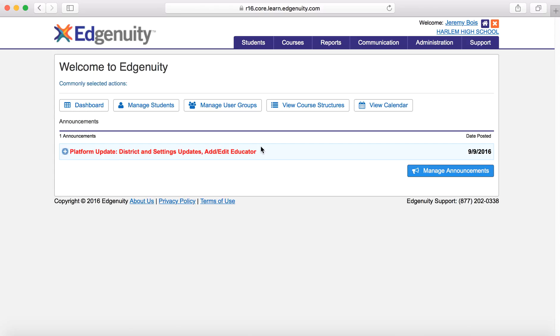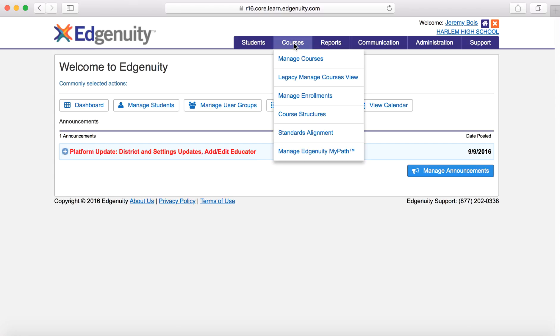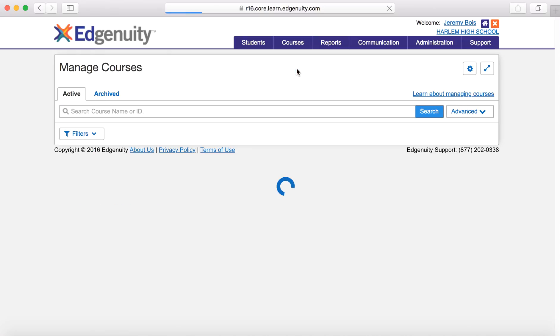This is the dashboard that you will see — this is where you go when you first log in. In order to create a course, you can hover over courses and go to manage courses. Courses, then manage courses.